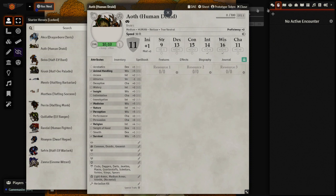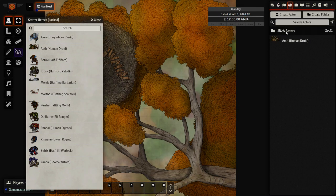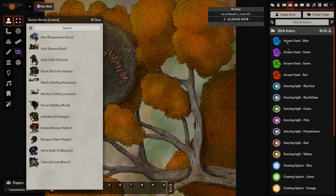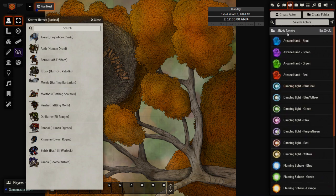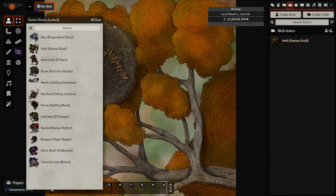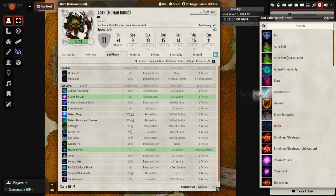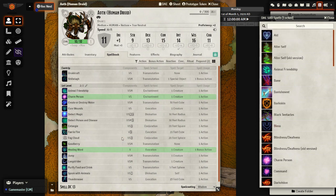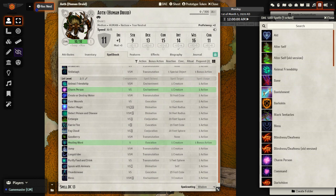So now if I go over to here, I can see a folder with all of the JB2A actors, as well as my single druid. Looking at our druid here, we're going to go ahead and pretend that the druid gained the spell bless. And again, we're pulling it from the DAESRD, bring it onto the character sheet.